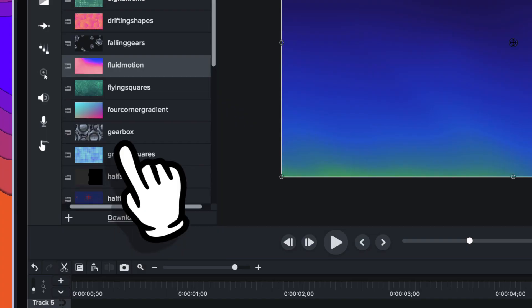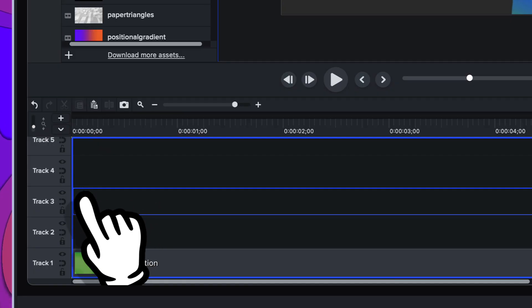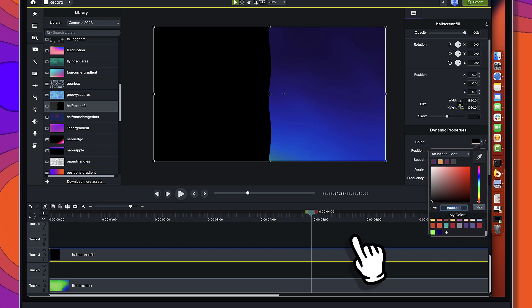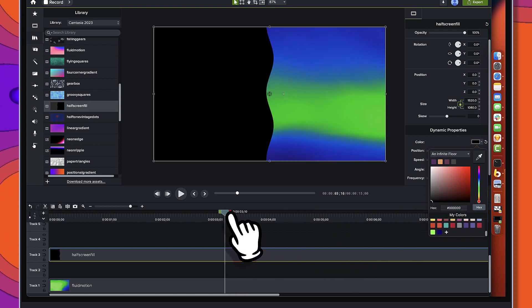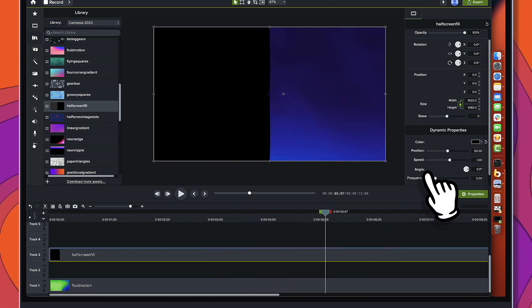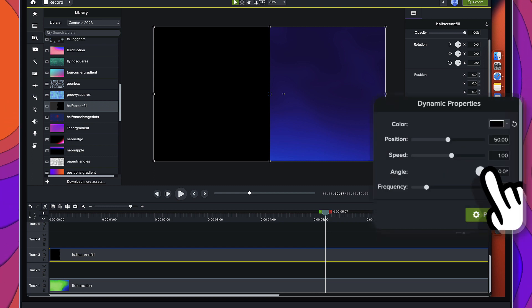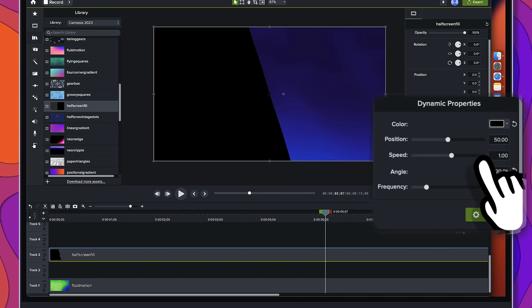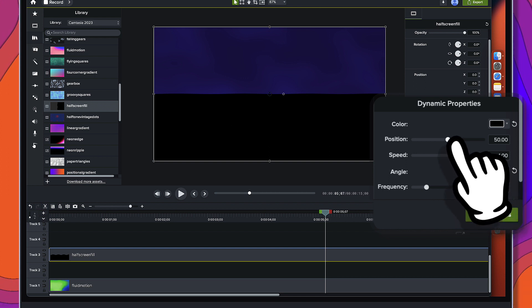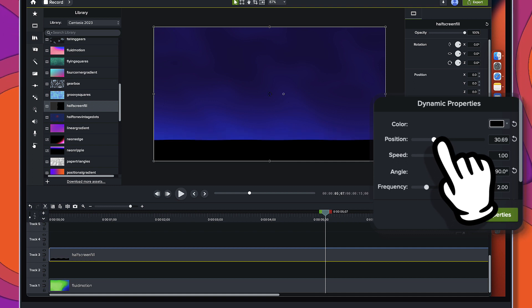Next thing, we're going to go grab another dynamic background, and this time we're going to grab the half screen fill and we're just going to put it on that third track. We'll come over and change the color of this to pure black. You can see it's got a little bit of movement and it basically is half the screen. We're going to twist this a bit — we'll come over to the angle and bring it to 90 degrees, and then bring the position down to about 30 or so.